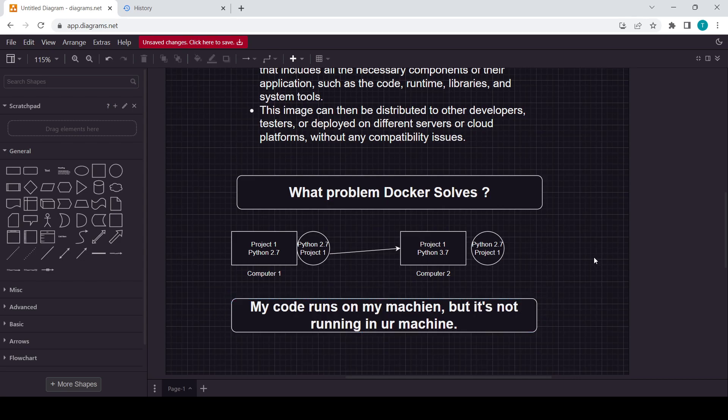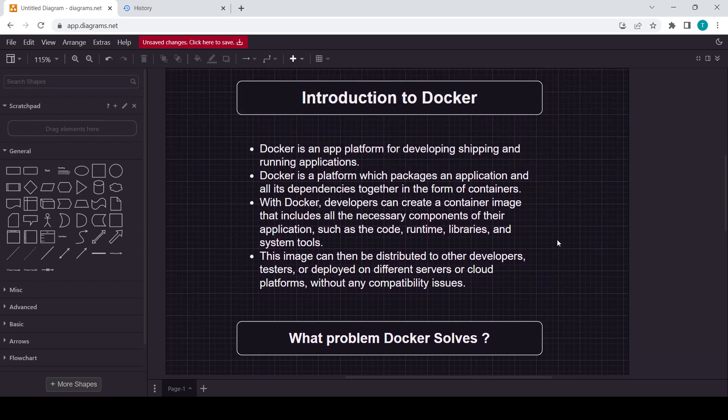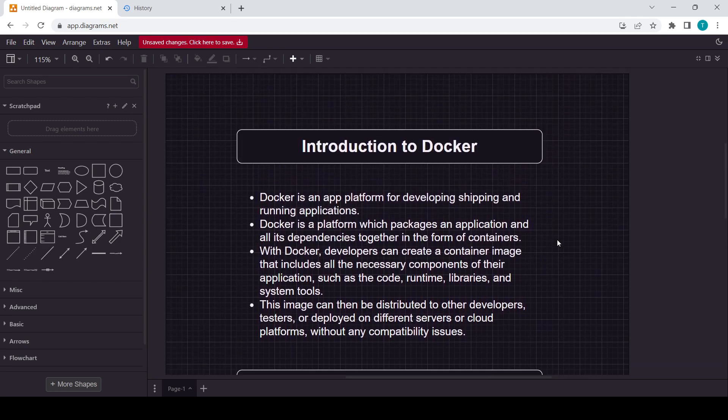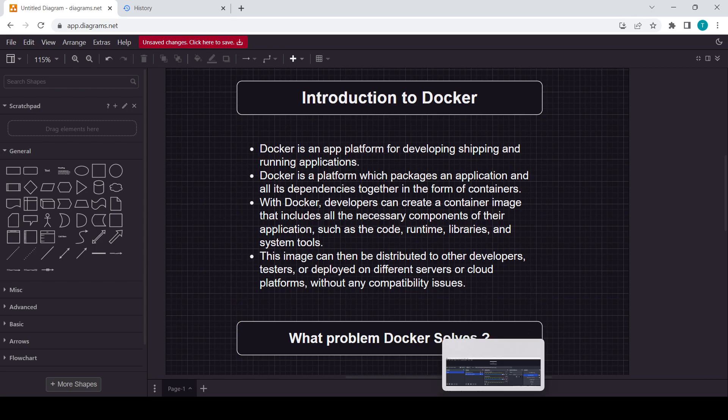That's it for today guys, and I hope you liked the introduction to Docker video. In the further video, in the next video, I will cover the Docker architecture. That's it for today. I hope you liked it. Thank you for watching. I'll meet you in the next video. Thank you so much.